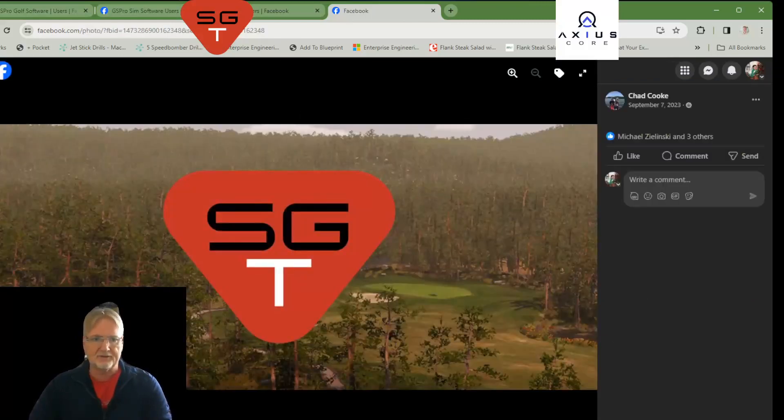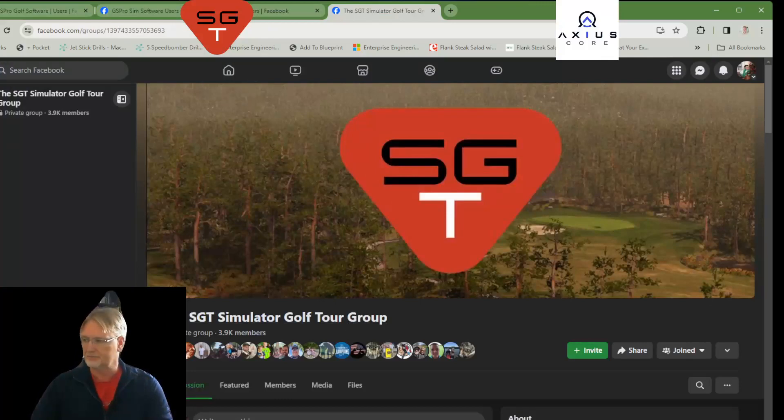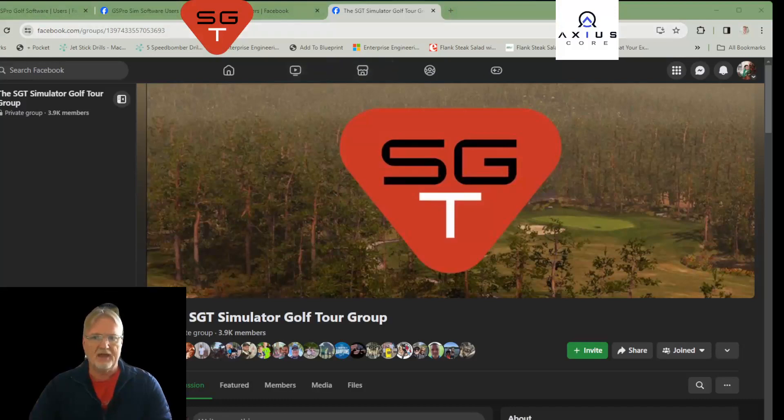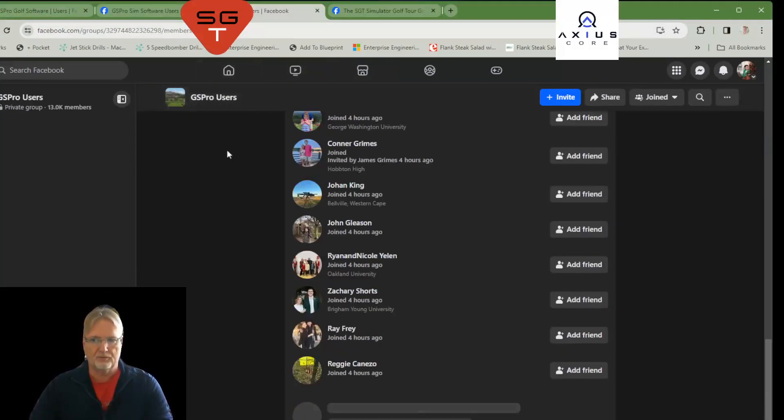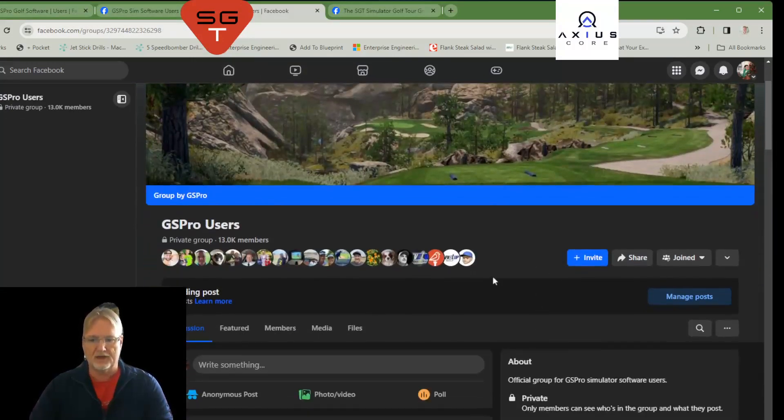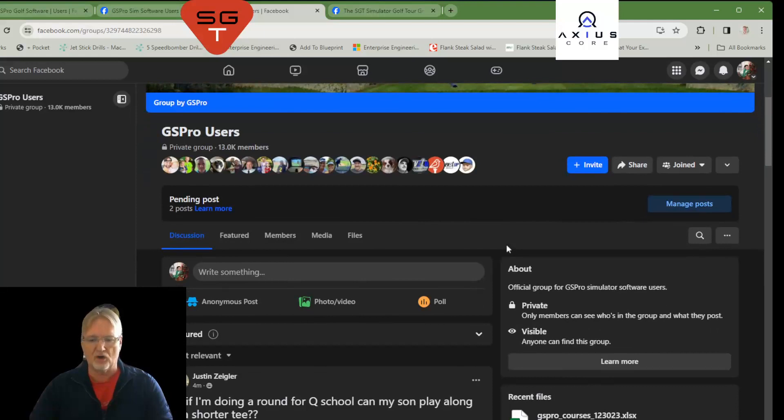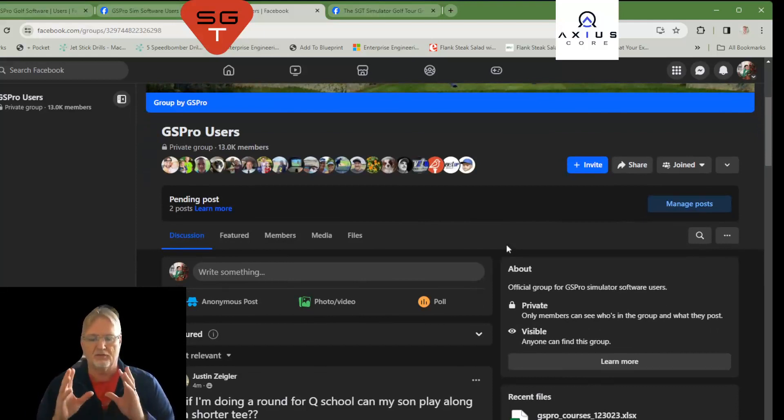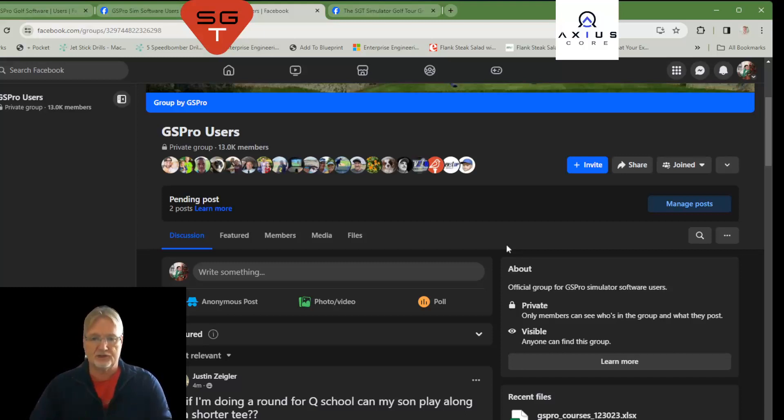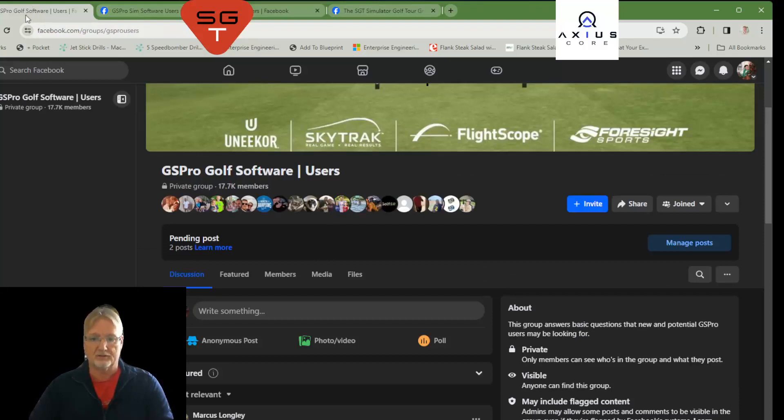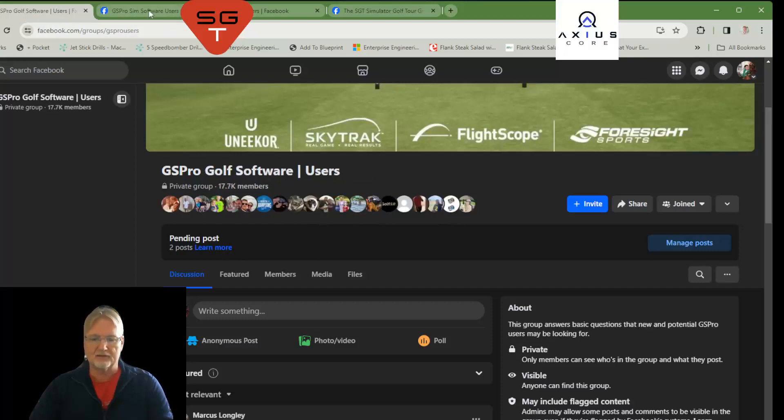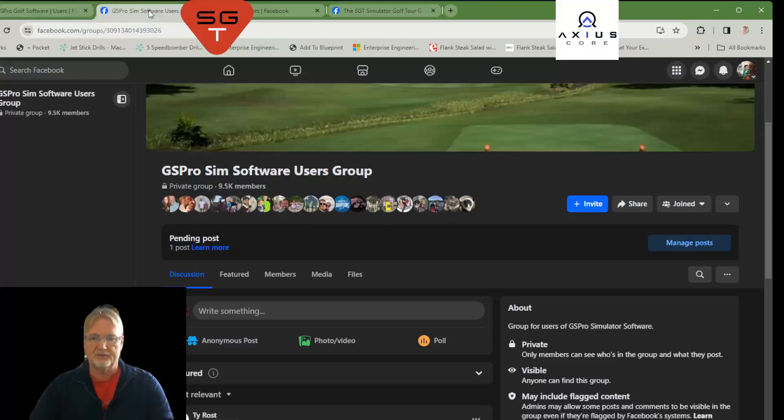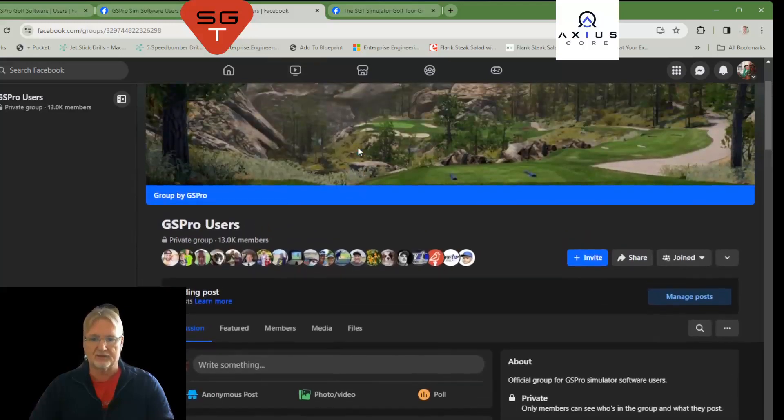That being said, let's talk about the different Facebook groups that are available. Now, we have the official GS Pro users group here. This is run, operated and monitored and administered by GS Pro. This is the only official GS Pro Facebook page. There are two other groups that are out there that are not GS Pro run and operated. We have the GS Pro Sim Software users group, and we have the GS Pro software users. So, as you can see, it can get a little confusing with 17,000 members there, another 9,500 there, and then ultimately 13,000 here.